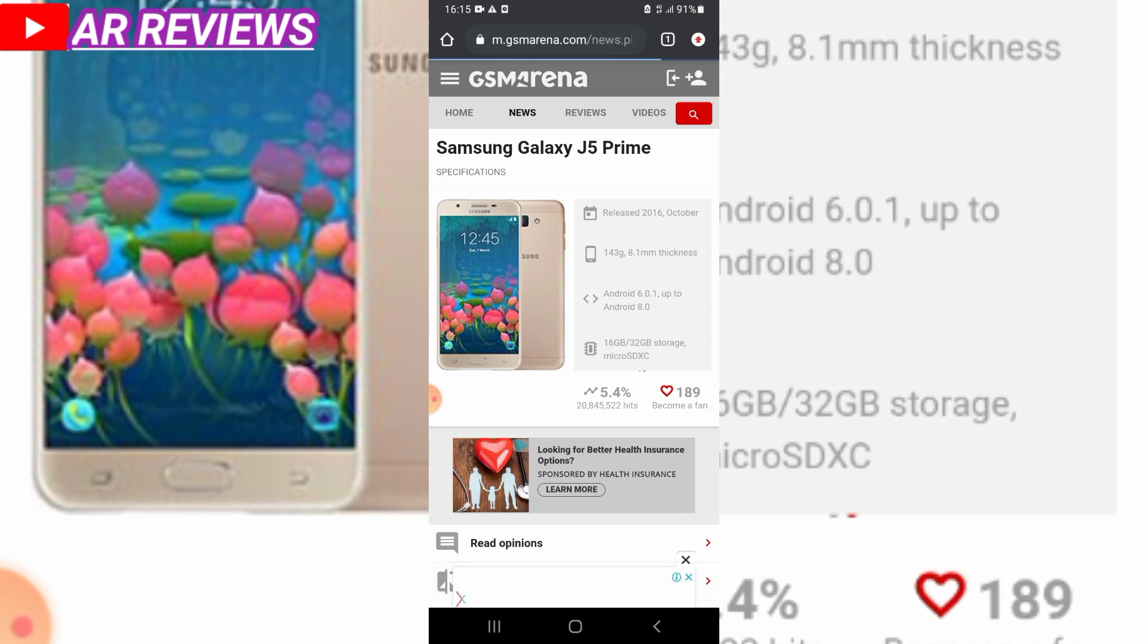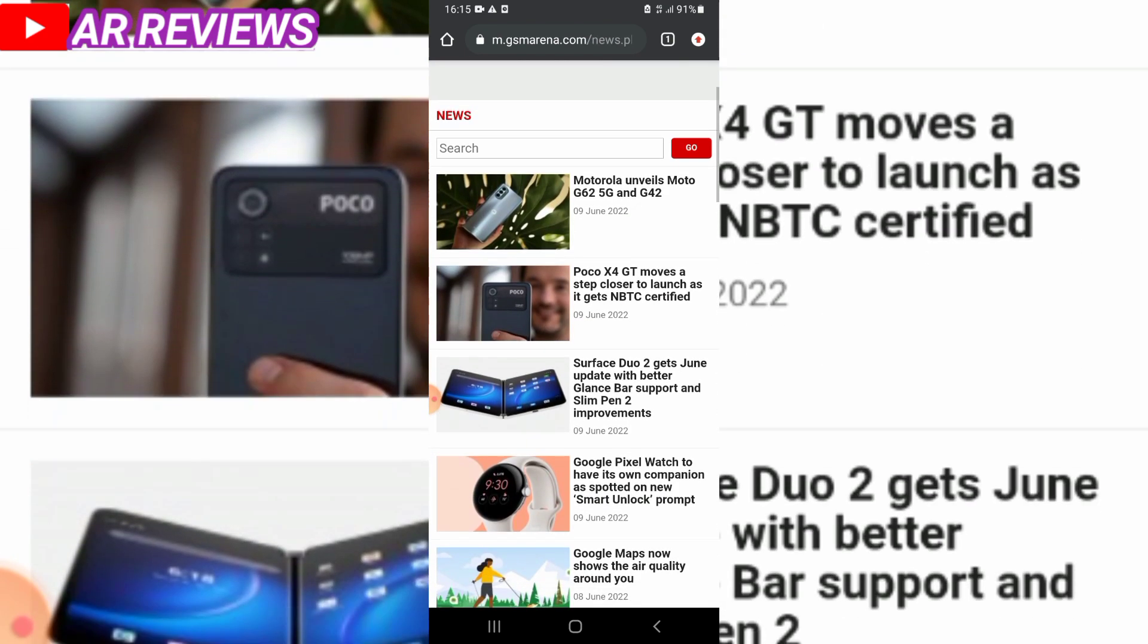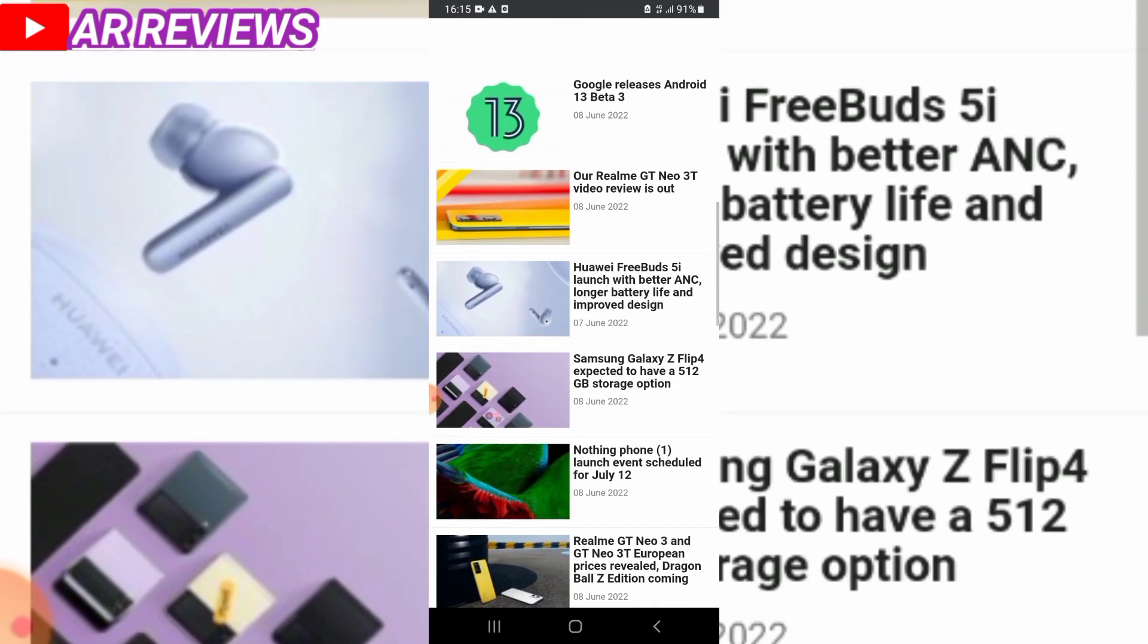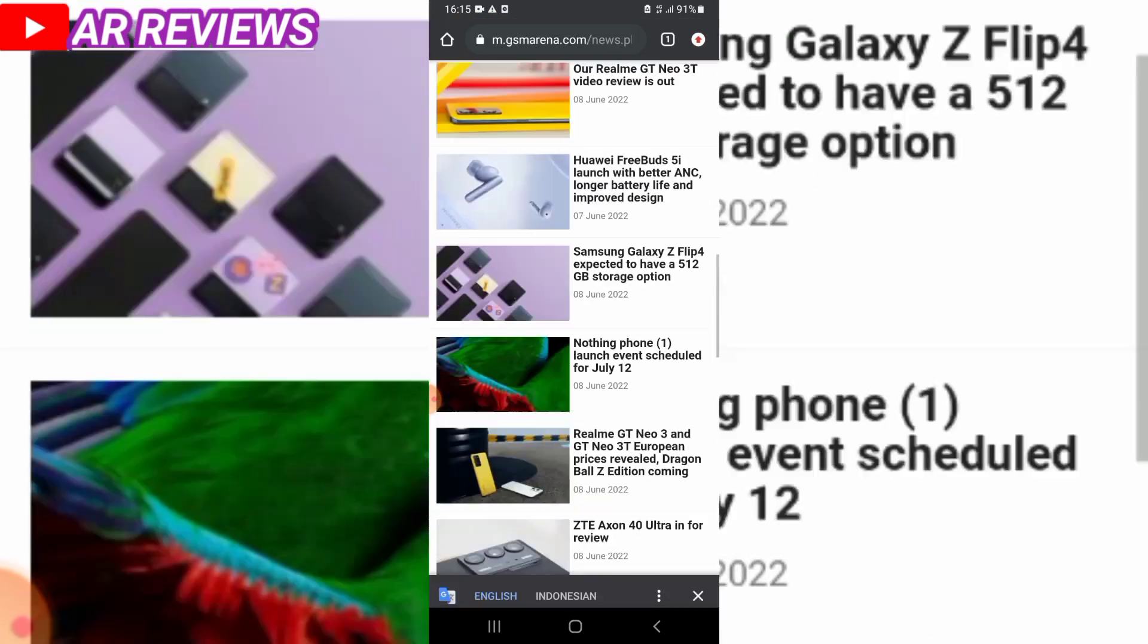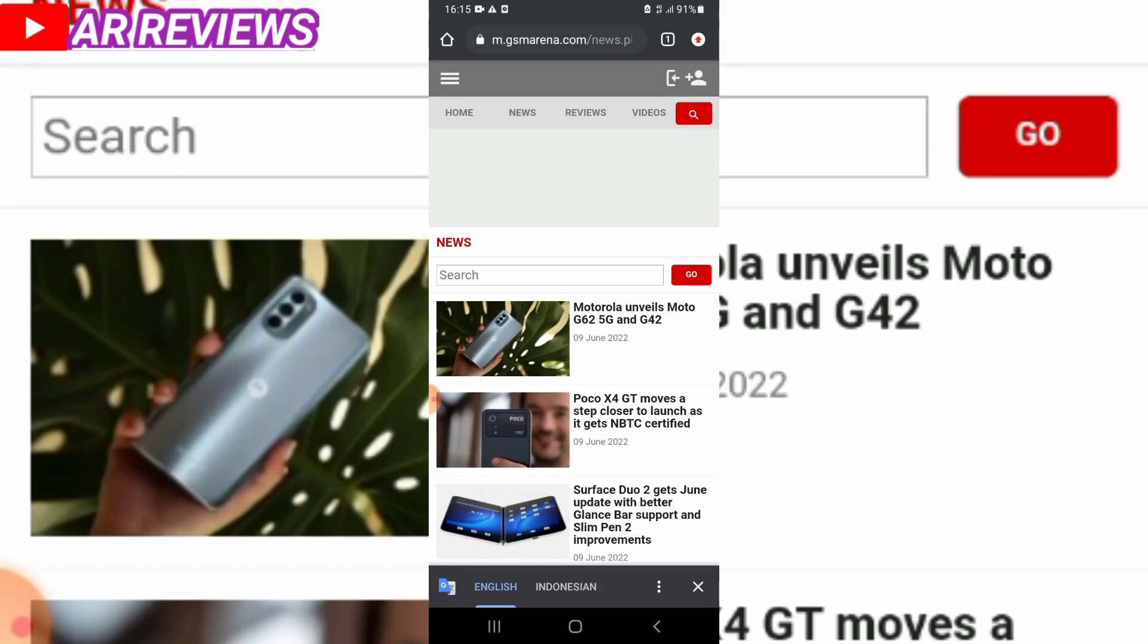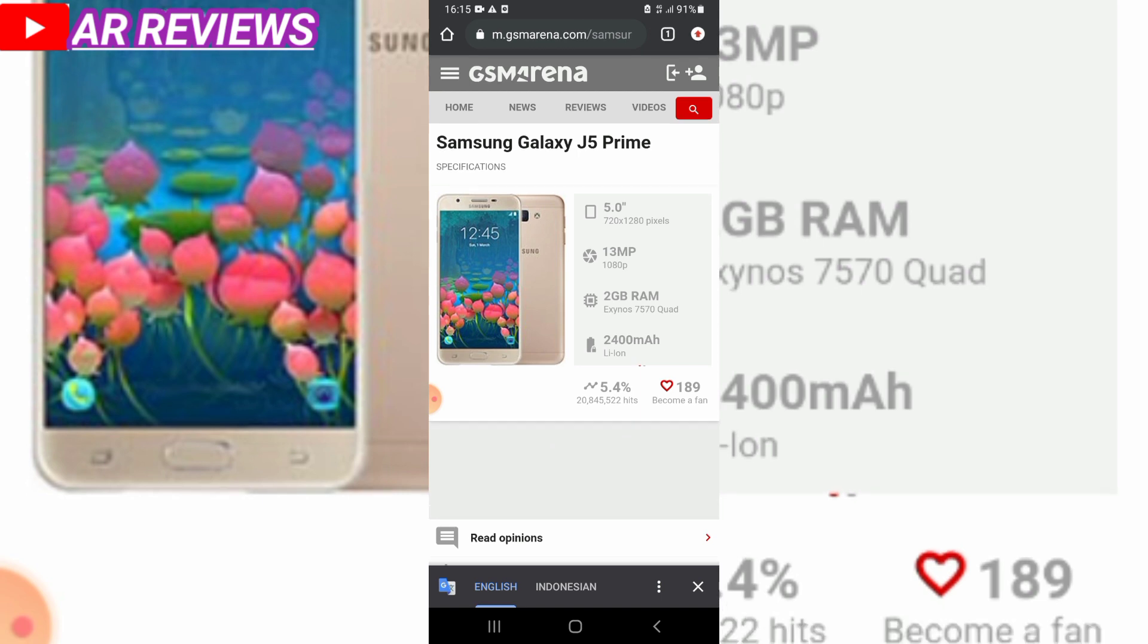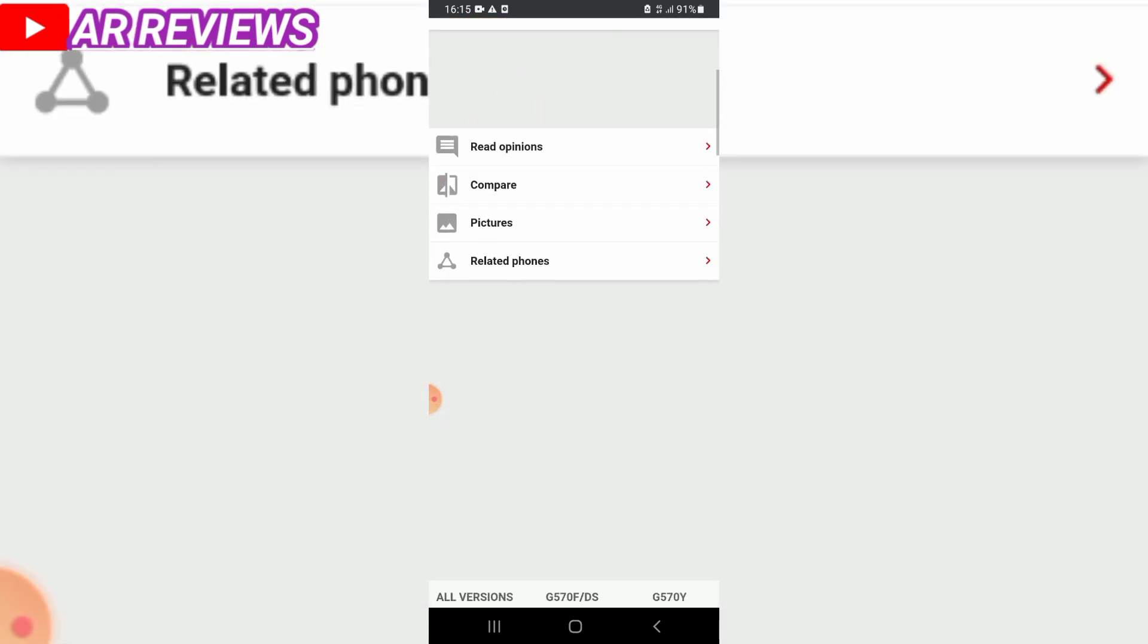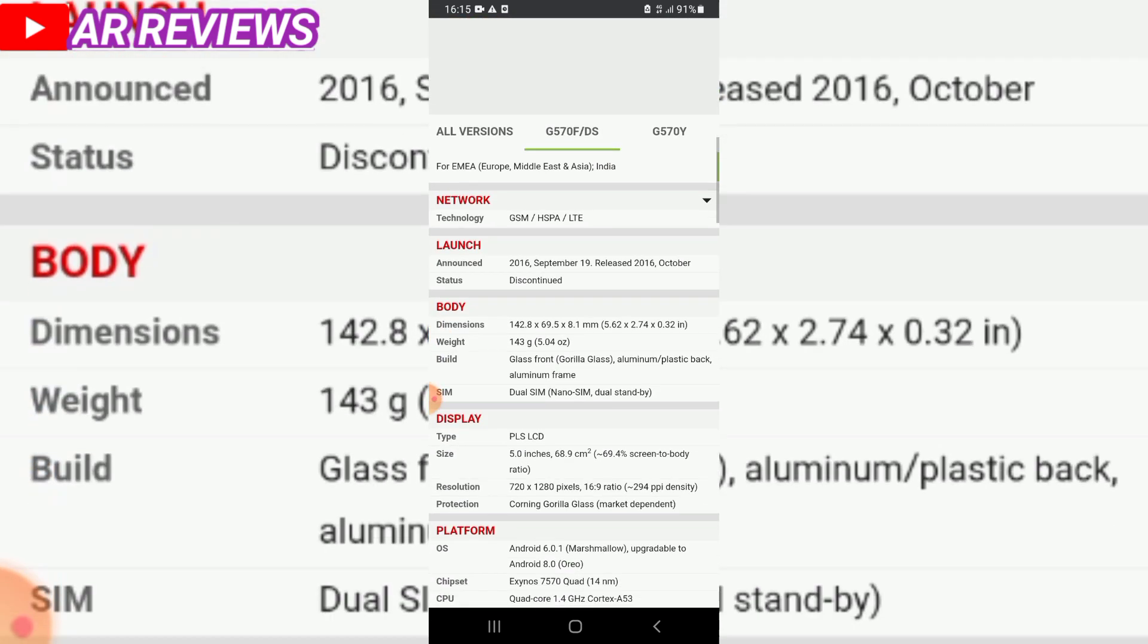The Samsung Galaxy J5 Prime is a smartphone available in different markets. This is the international version of the Samsung Galaxy J5 Prime that we're reviewing.